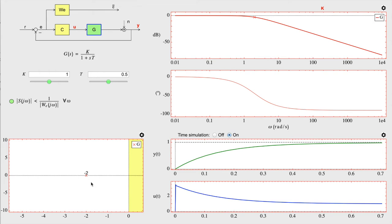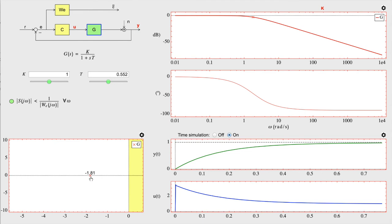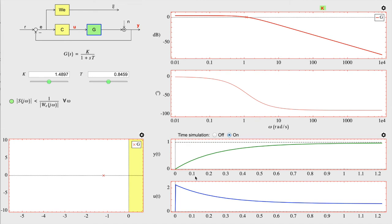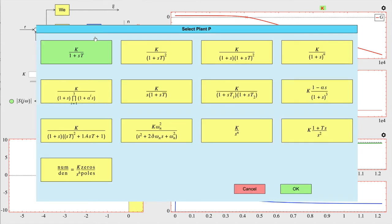There is a pole-zero map, which is completely interactive and can be used to define the plant, along with a Bode figure of the element under analysis — in this case the plant — which can also be used to define the plant by changing the pole position or the gain. Finally, there is the step response of the closed-loop system under analysis, showing both the output and the control action. There are different types of plants to work with, selectable from a menu, including a generic one composed by a gain, zeros, and poles.